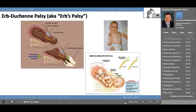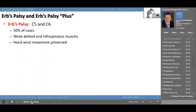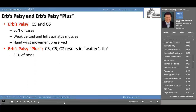Erb's palsy is a paralysis of C5-C6, accounting for about 50% of brachial plexus palsy cases. This causes a weak deltoid and a weak infraspinatus muscle, resulting in difficulty elevating the arm up and over the head. Hand and wrist movement is preserved. Erb's palsy plus — involving C5, C6, and C7 and resulting in the waiter's tip — is not as common as simple Erb's palsy but still accounts for about 35% of cases.